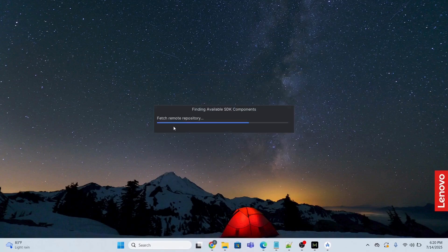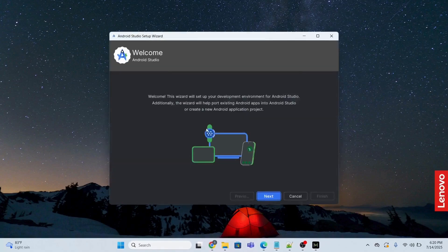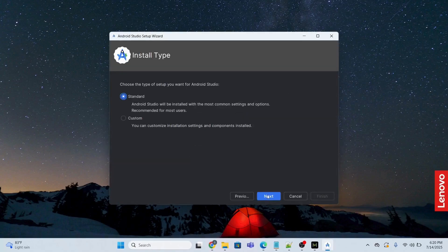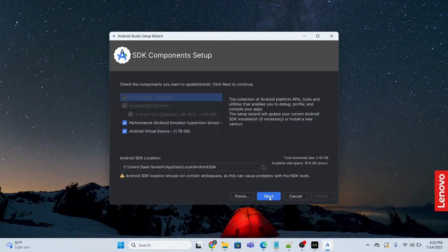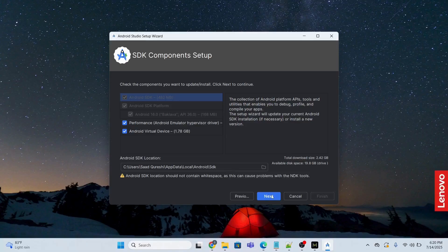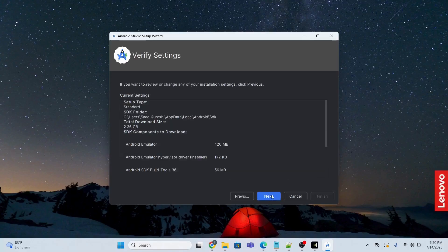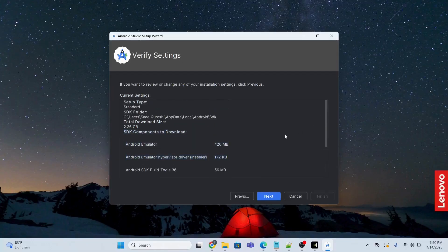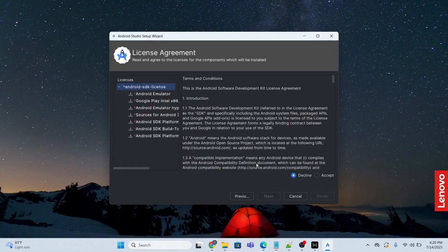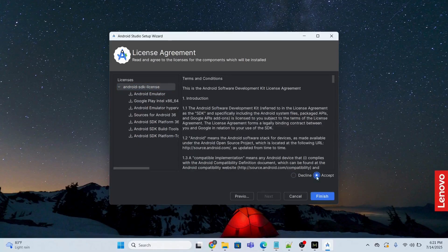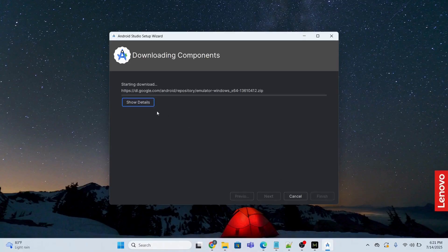And this is going to give me this page. I will click next. I will choose the standard version, click next. Okay, I'm not going to do anything. Android SDK location, okay fine. I'm not going to do anything, just click next. Click next, click next. Let me see the details. Okay, click next. So accept and click finish.